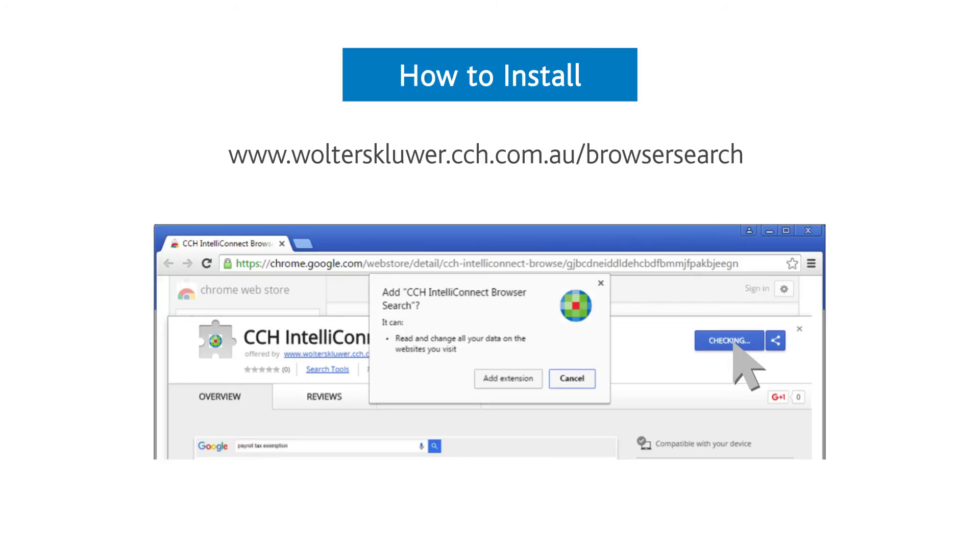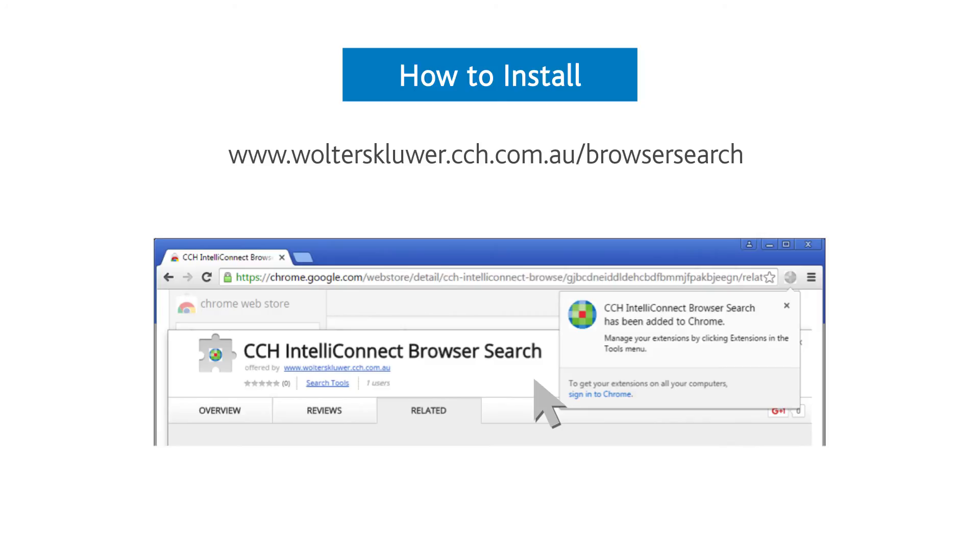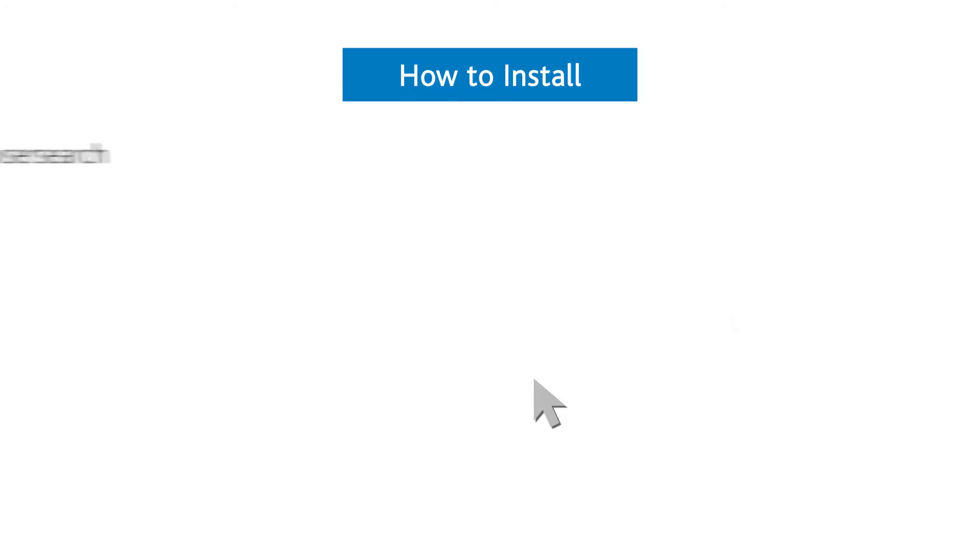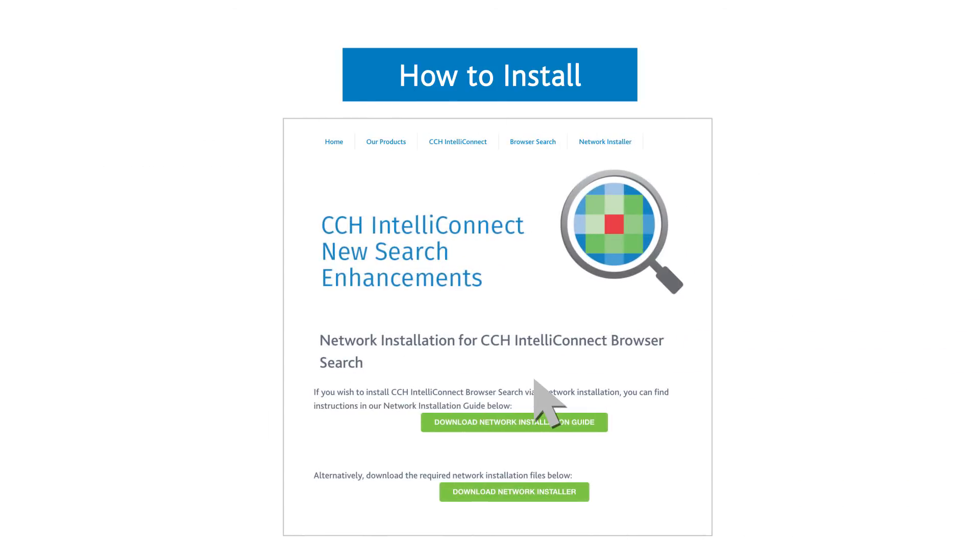Your initial login enables credentialed access to the CCH IntelliConnect search or article selected. A network install version is available for firms where network security limitations exist.